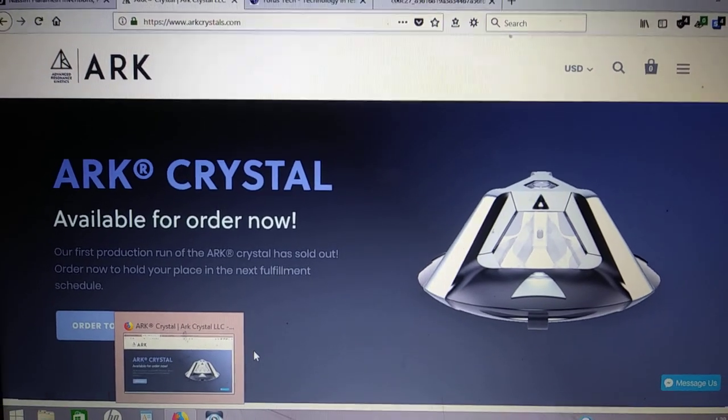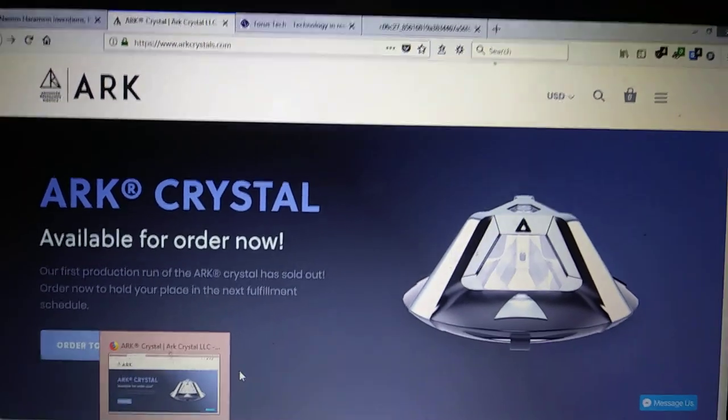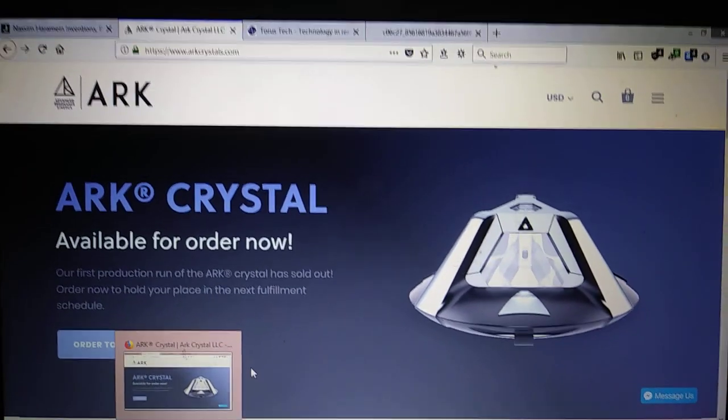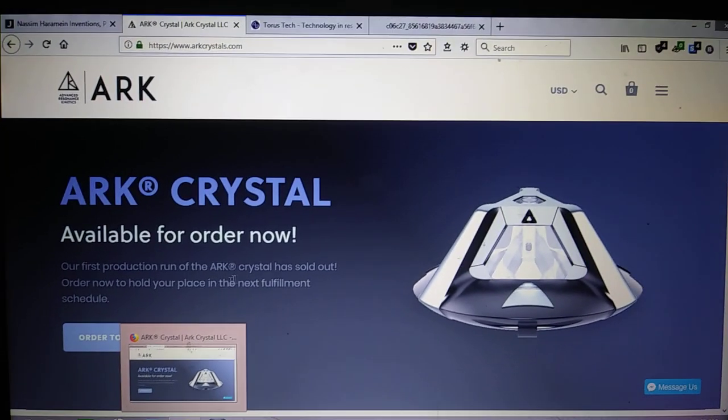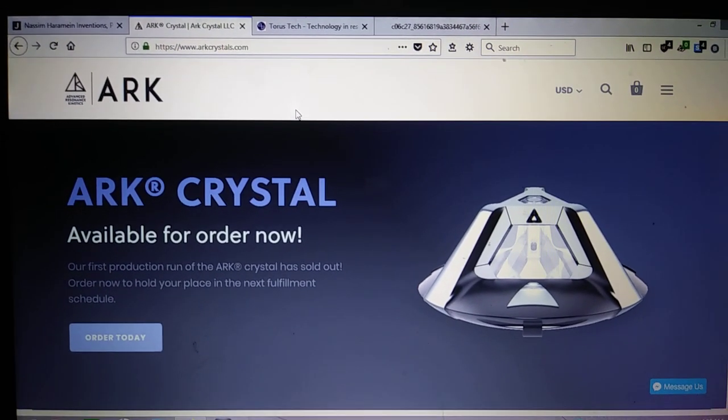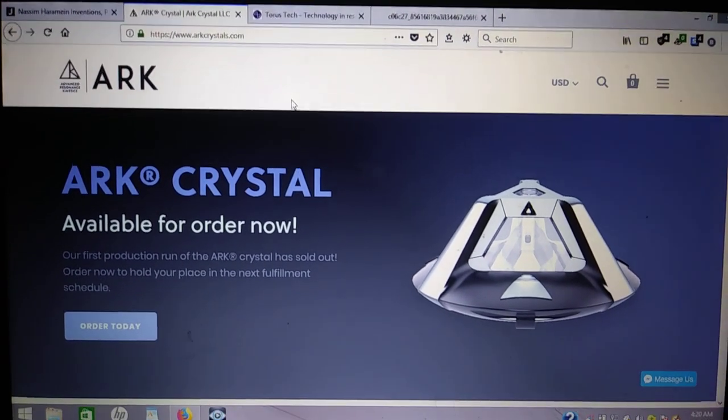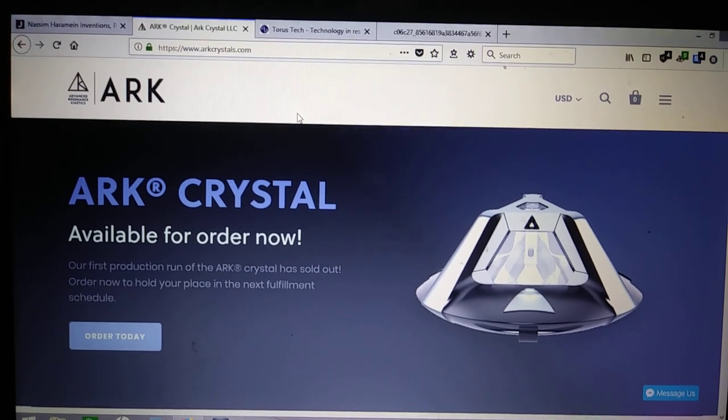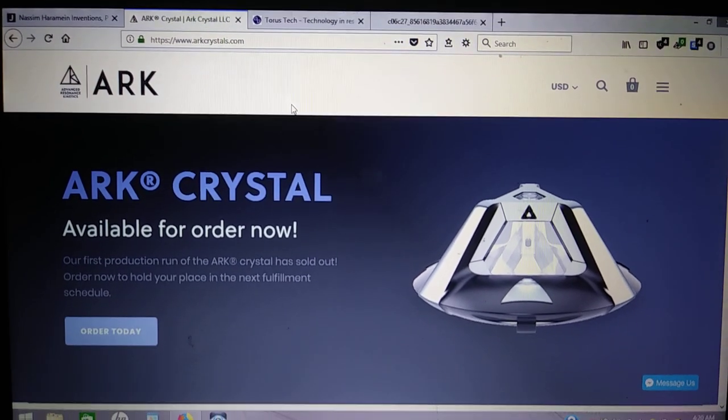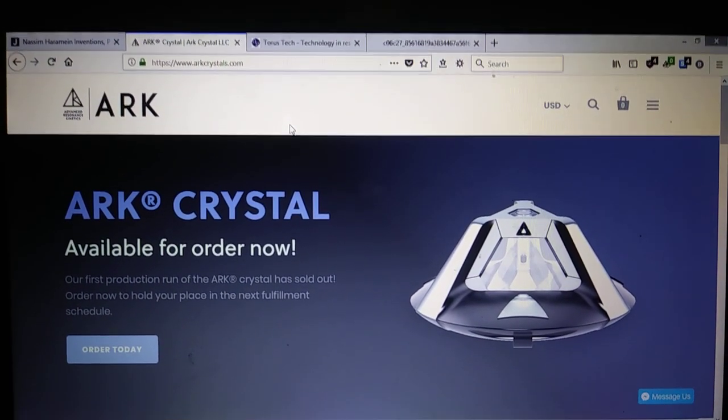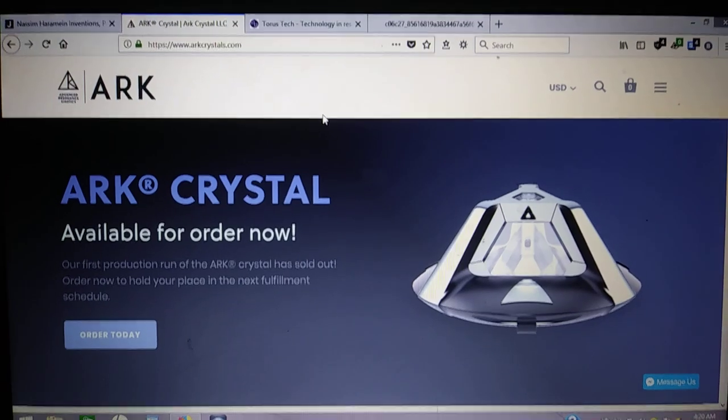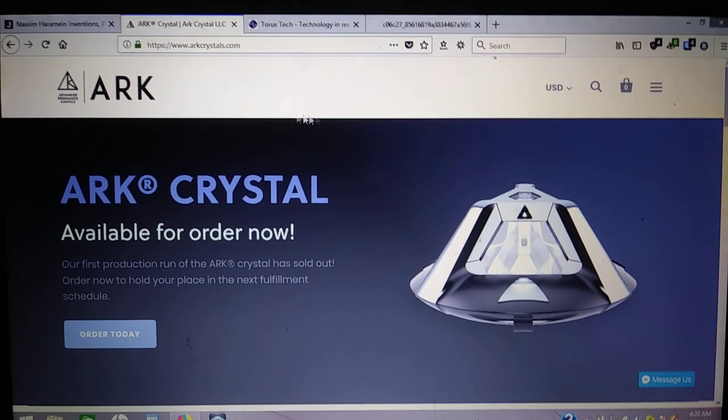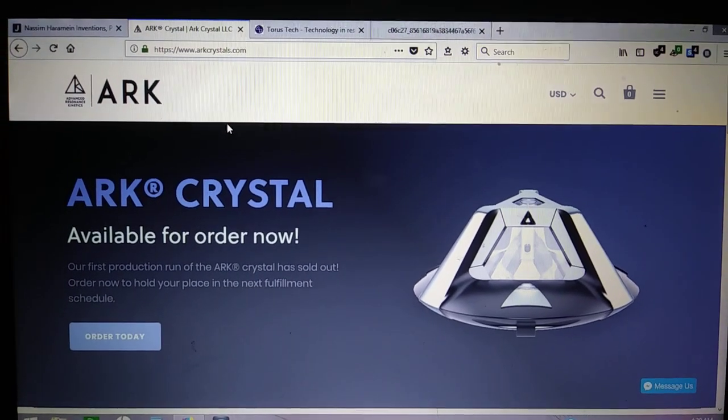Hi friends. I wanted to do a video on the Ark Crystal since some new information had come up while I was browsing the web, checking back on these guys.